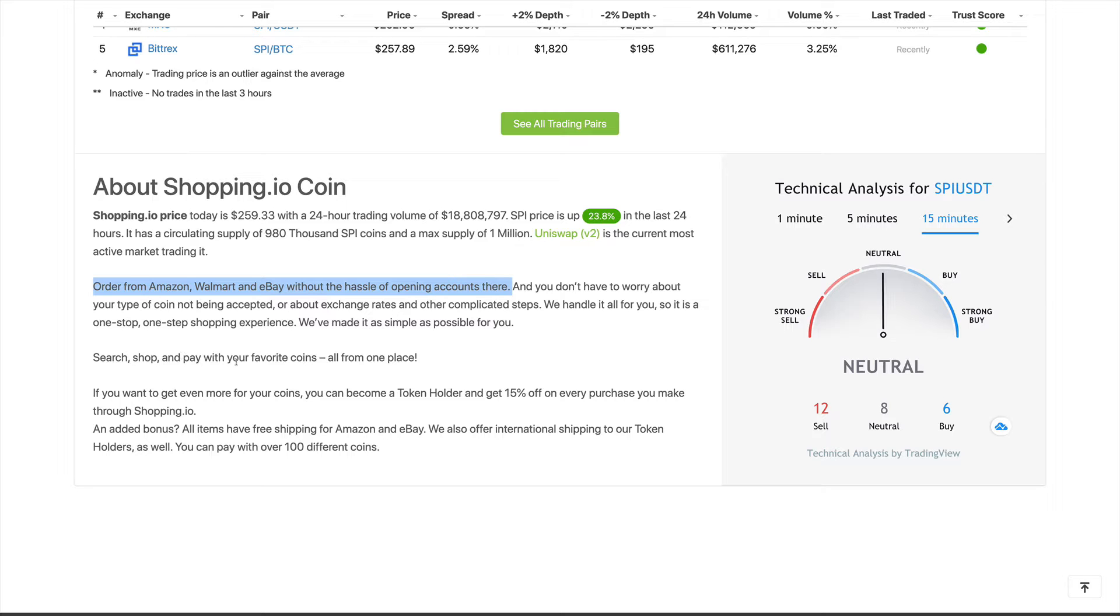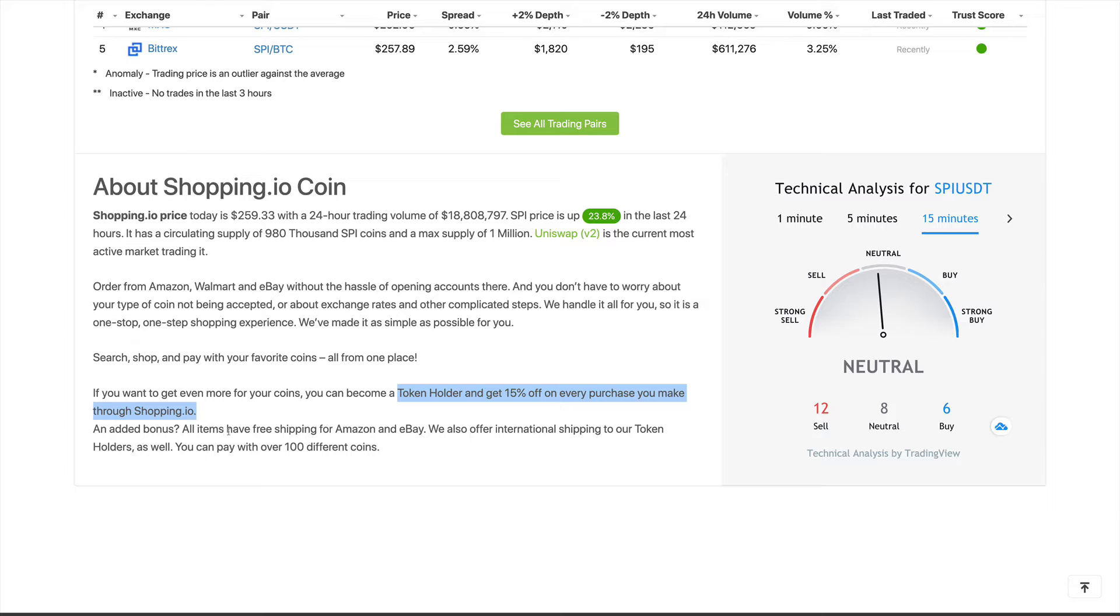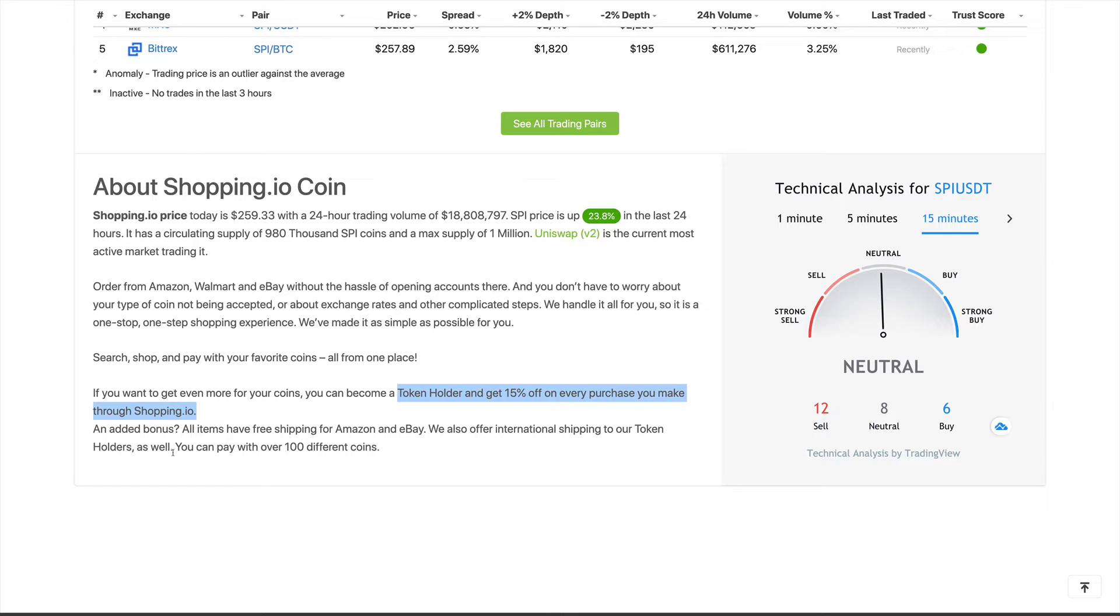If you want to get even more from your coins, you can become a token holder and get 15% off on every purchase you make through shopping.io. An added bonus, all items have free shipping from Amazon and eBay. We also offer international shipping to our token holders as well. You can pay with over 100 different coins.